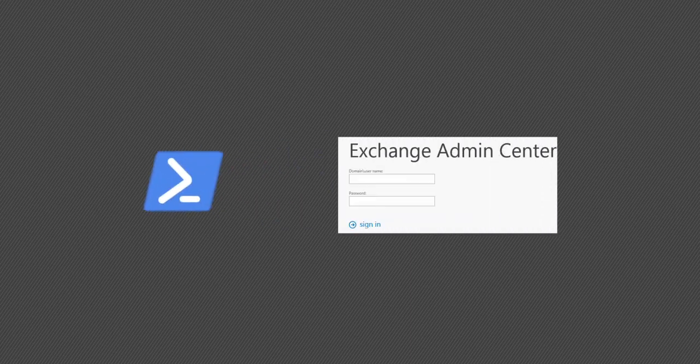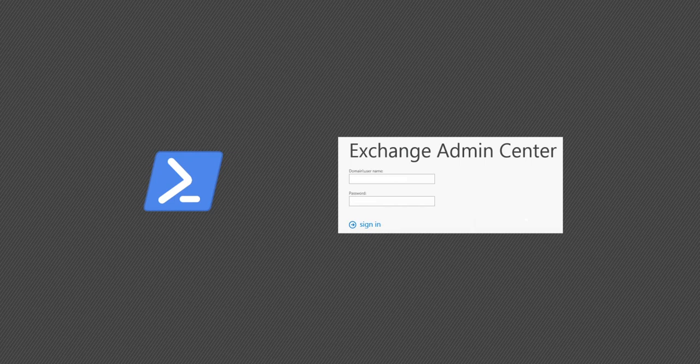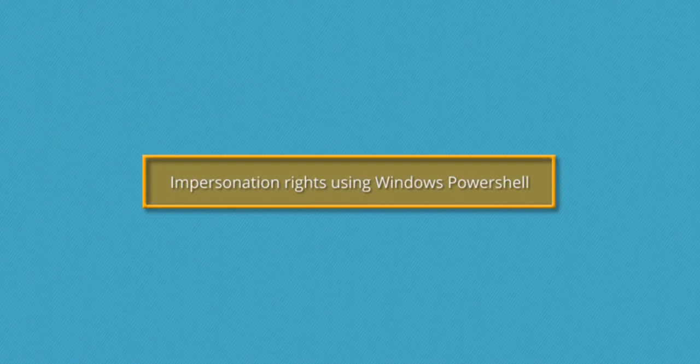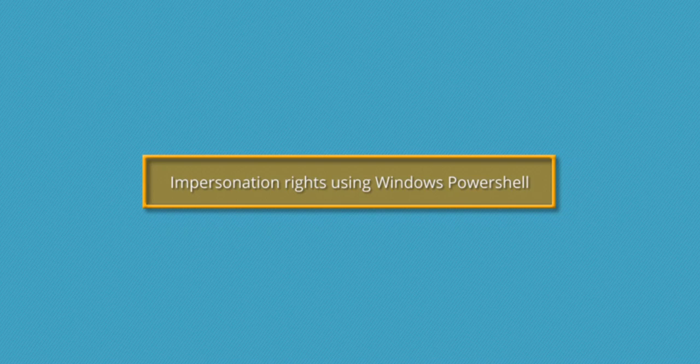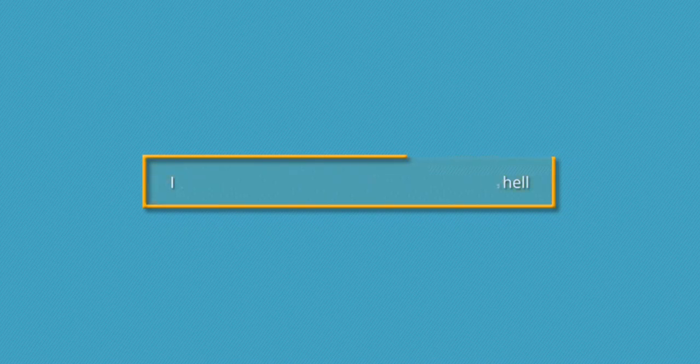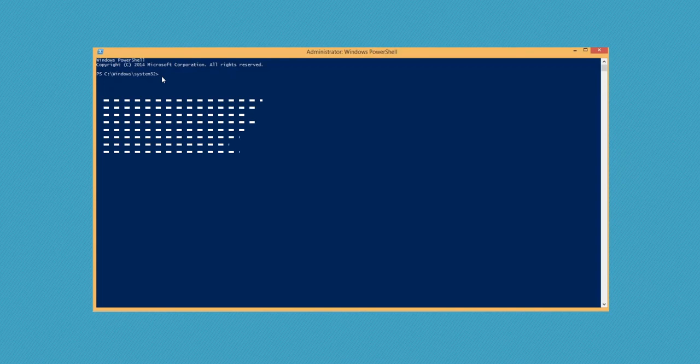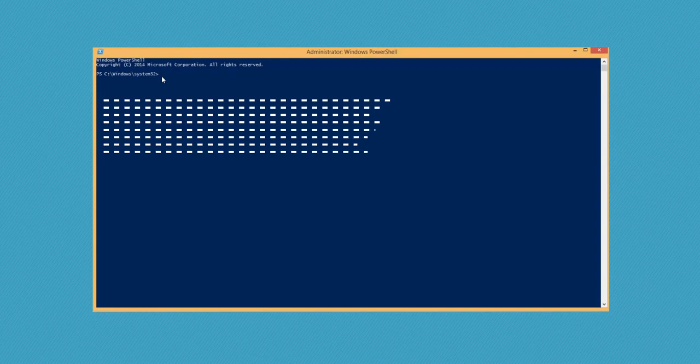We can use Windows PowerShell and Exchange Admin Center to assign impersonation right and in this video we will check both methods. Windows PowerShell provides a command line interface to run useful commandlets and make appropriate changes in the settings and access to the file system. There is a series of commands which you need to input to PowerShell to assign the impersonation rights.